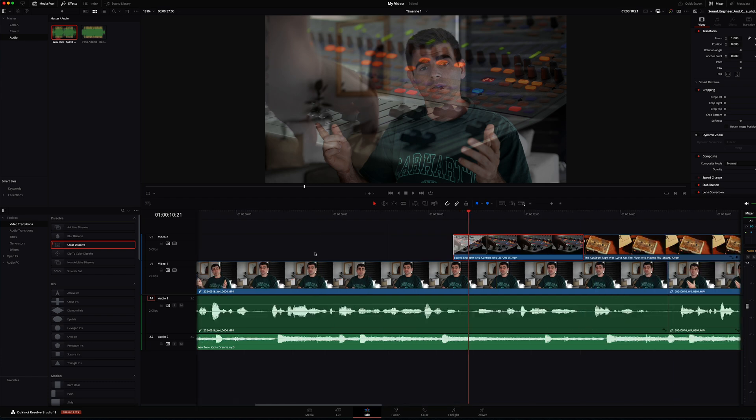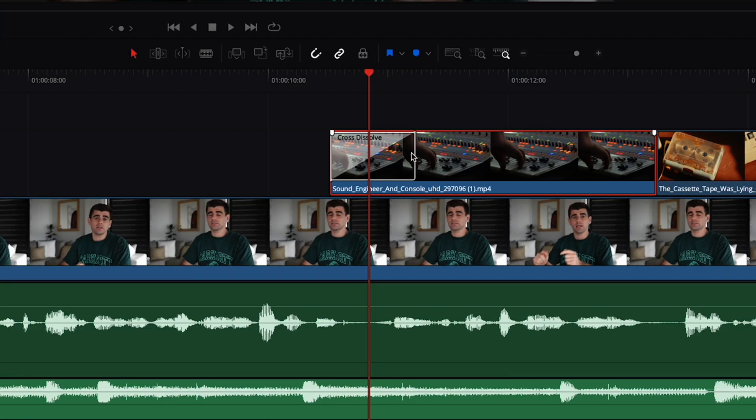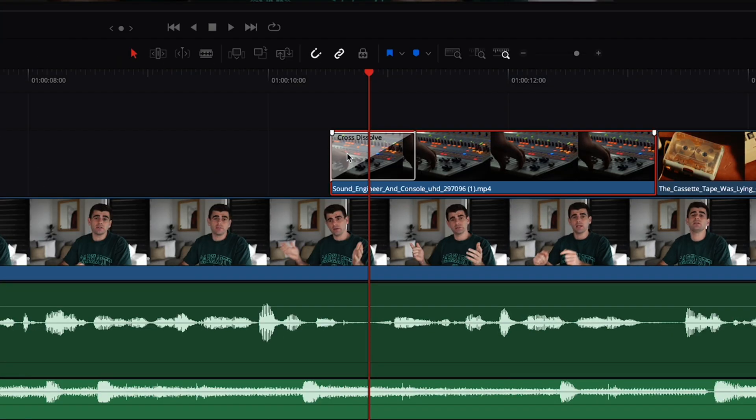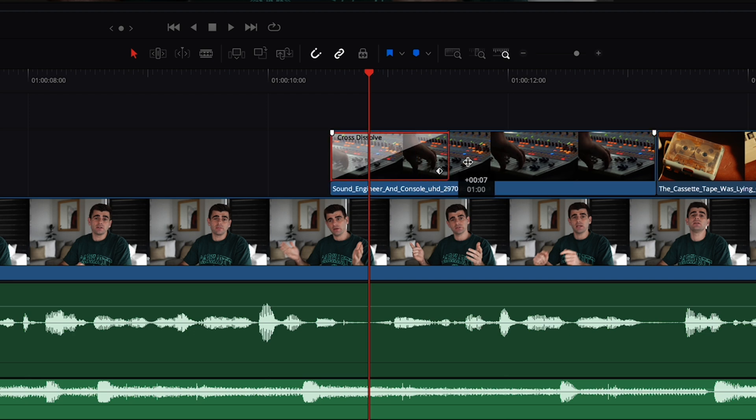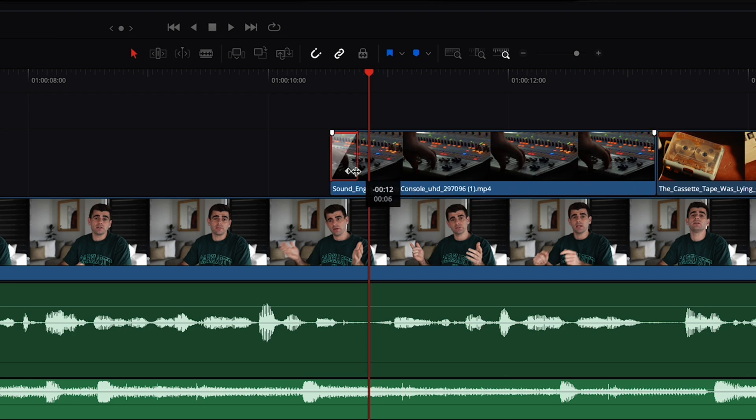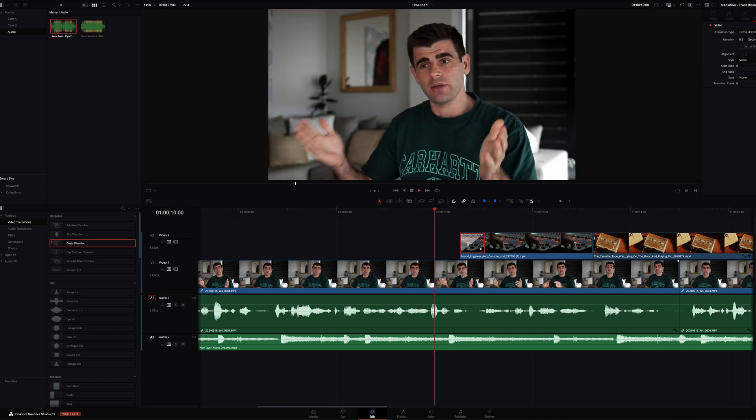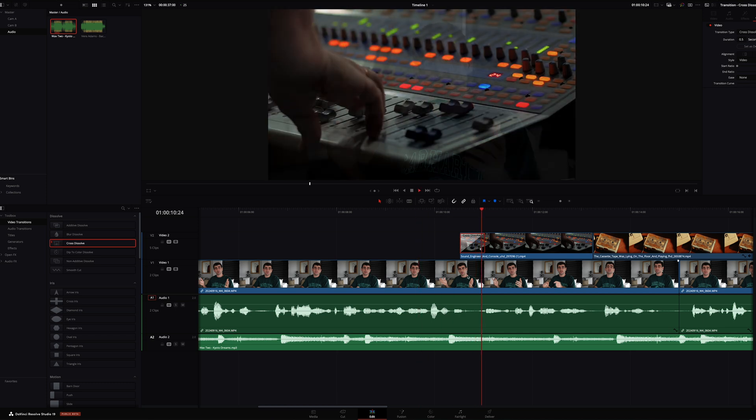If I zoom in here, this white box demonstrates the length of the effect. We can adjust this by clicking and dragging it out or in. And so now we can look at our cross dissolve from our A-cam to our B-roll shot.